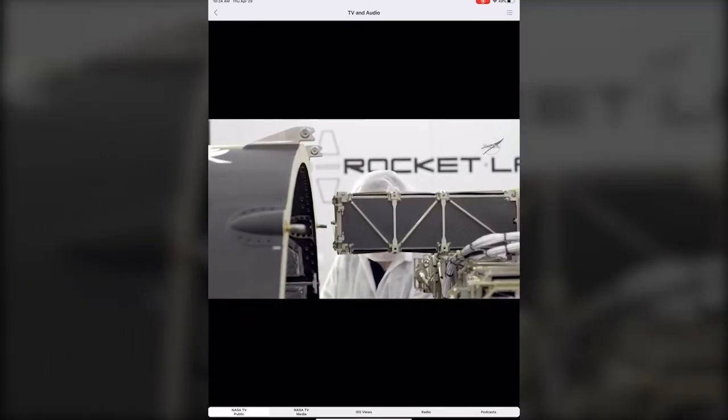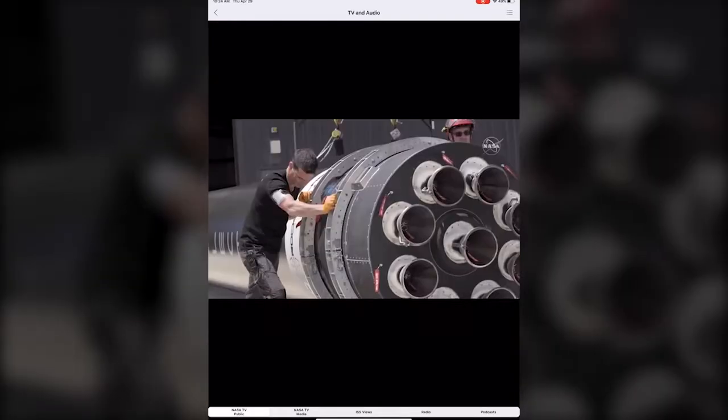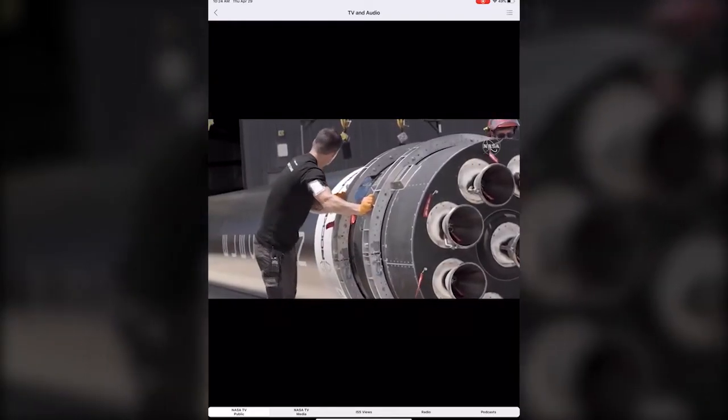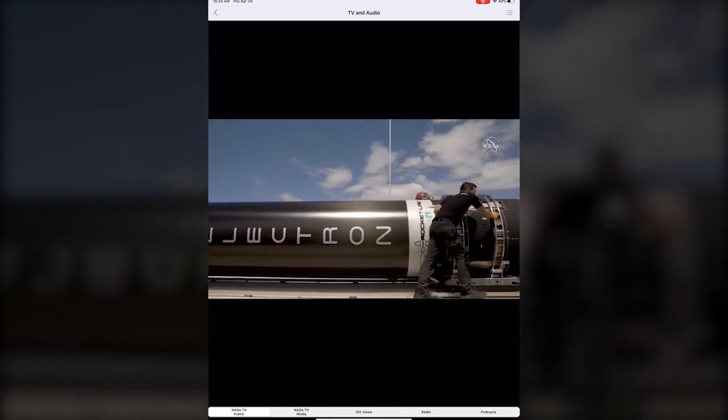We have NASA TV Public, NASA TV media, ISS International Space Station views, radio and podcast.